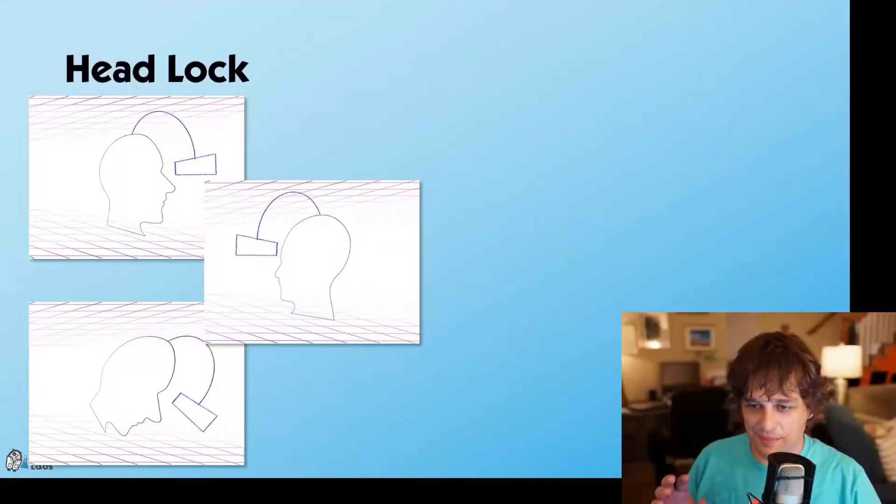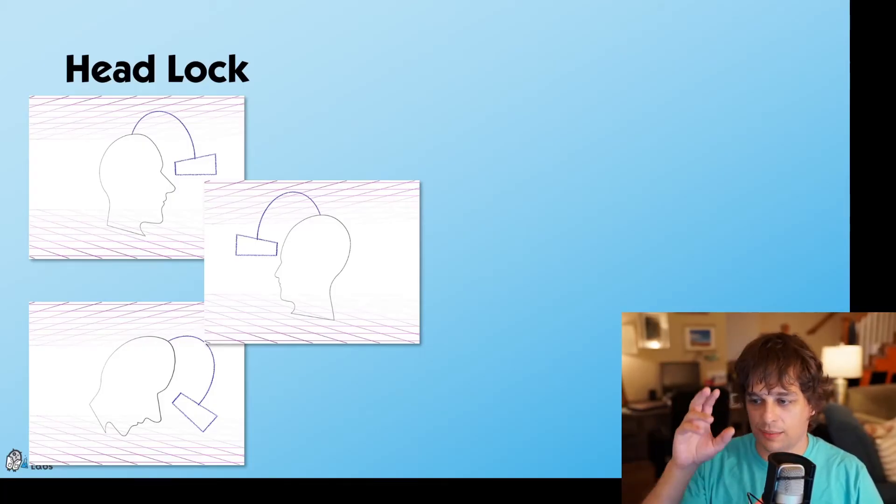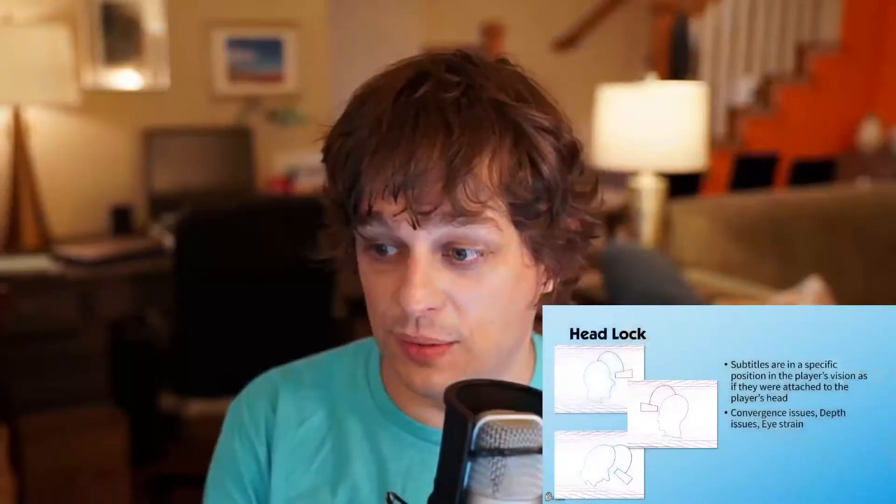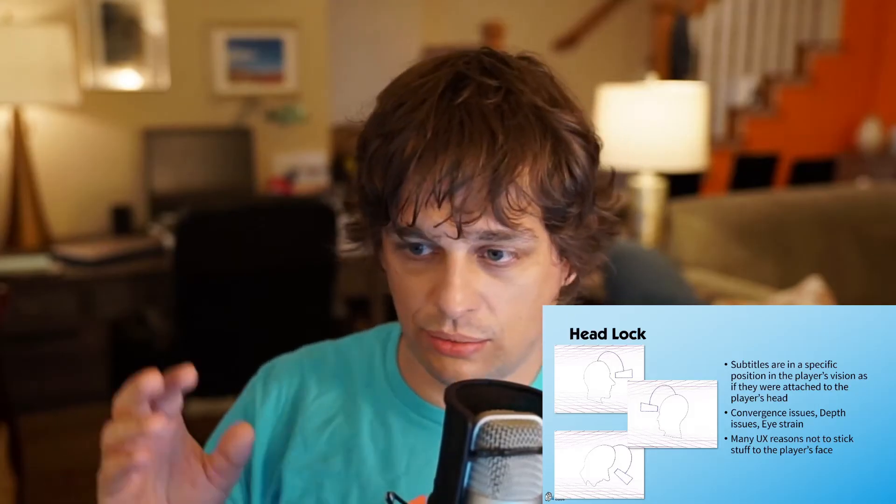The first is headlock — the content is in a fixed position as you move your head; no matter where you move it, the subtitle sticks to your vision. The trouble here is convergence issues: when it's stuck to your face, your eyes go cross-eyed. You have eye strain because you have to keep looking down even though your head's pointing a different direction. There are lots of UX reasons — you can watch a million talks on VR that say don't stick things to the player's face. Don't parent the text to the face; that is not subtitles, that is a painful experience. And we can't locate the audio source — it's just stuck to your face.